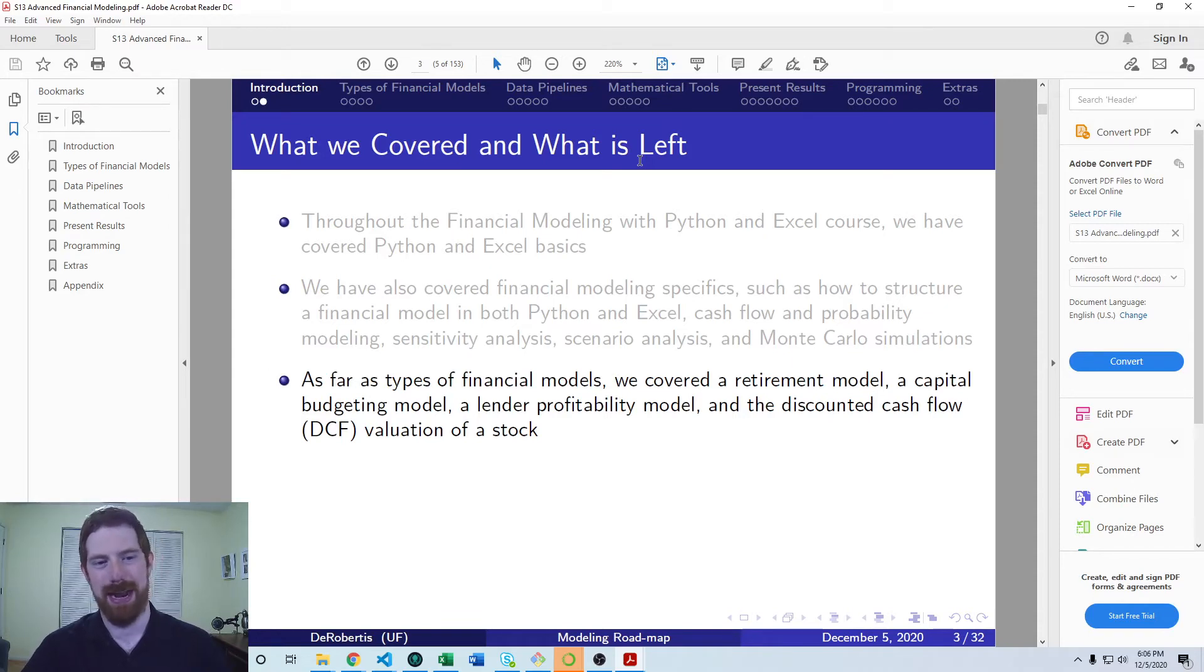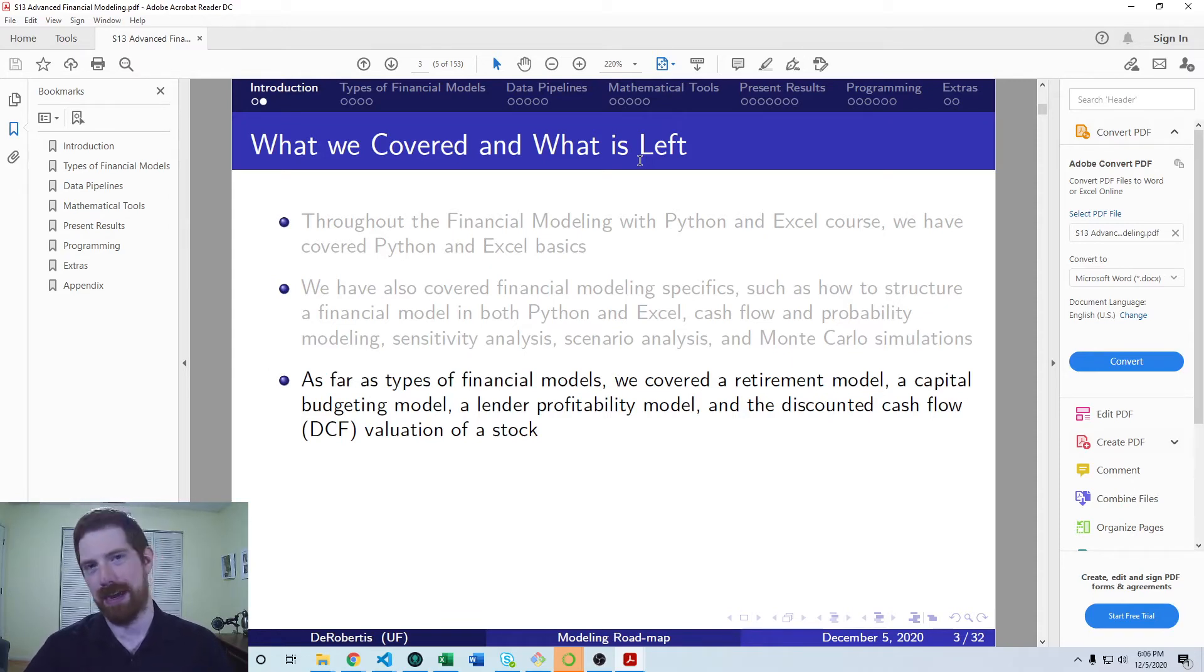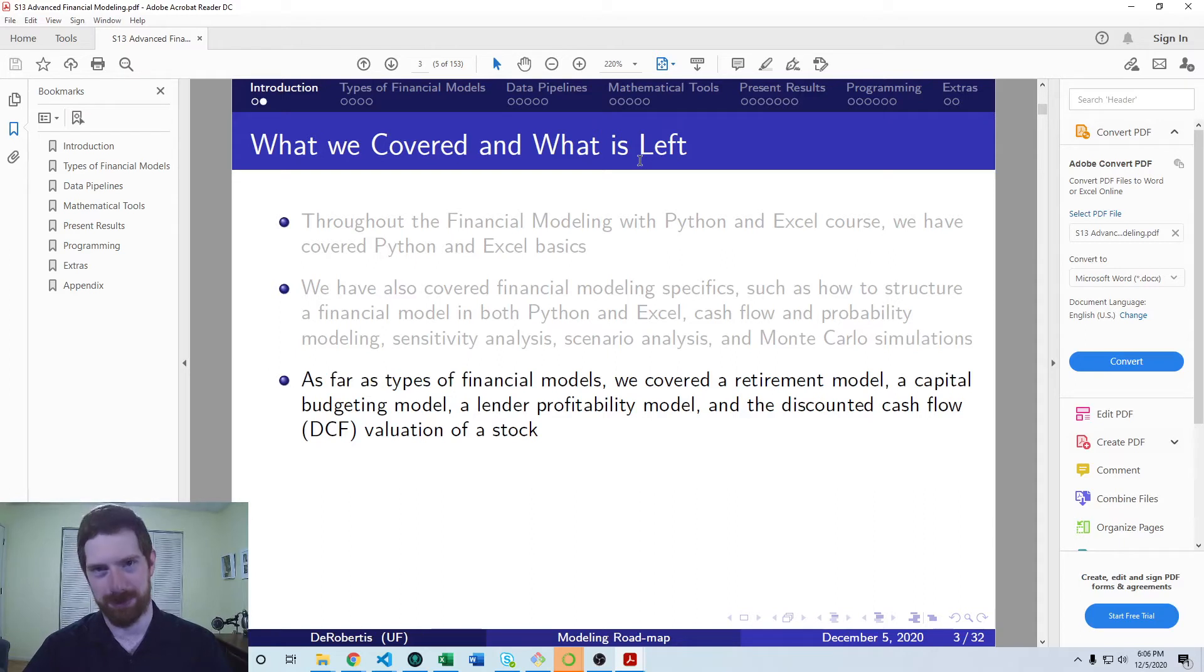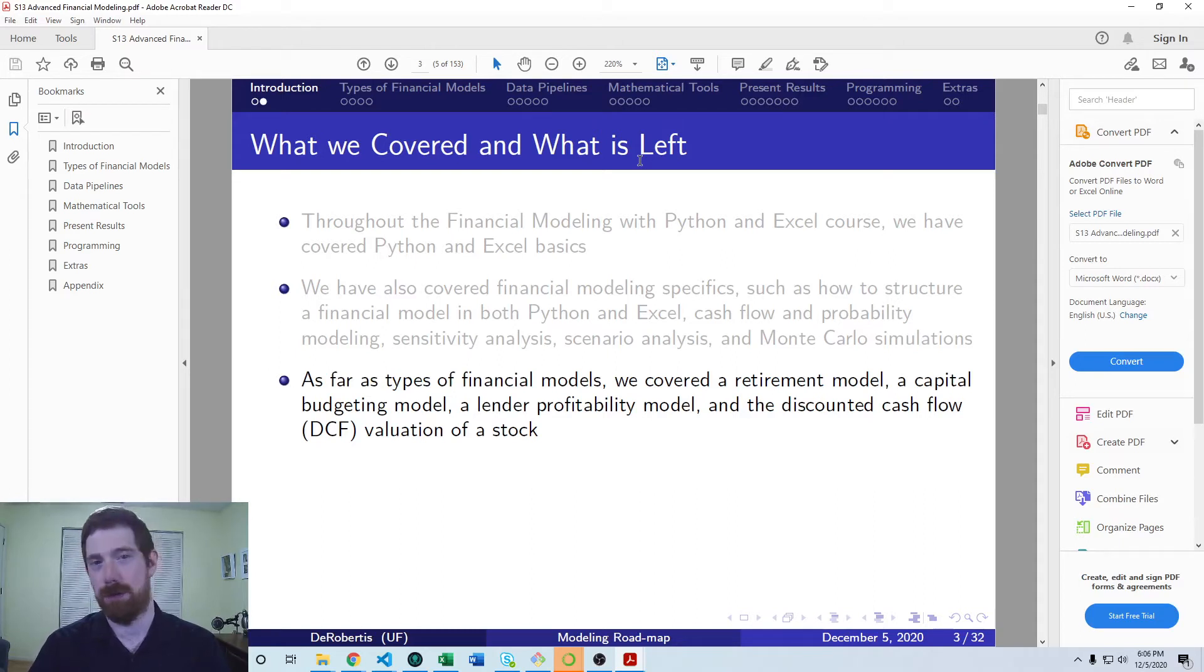And in the last part of the course developed the discounted cash flow valuation of a stock, both the estimation of the weighted average cost of capital, as well as the forecasting of the future free cash flows.